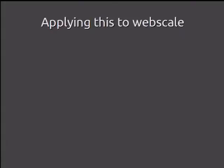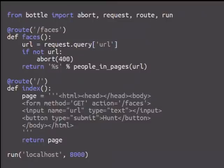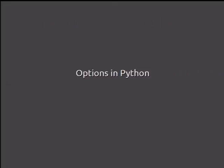Now we need to apply this to web scale, because that's the new hotness. Here's a Bottle web app. There's a URL route called /faces which receives a request parameter URL, fires off the people_in_pages function, and we have an index page with a form field. We can run that on localhost.